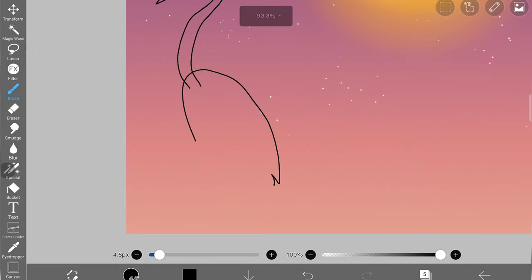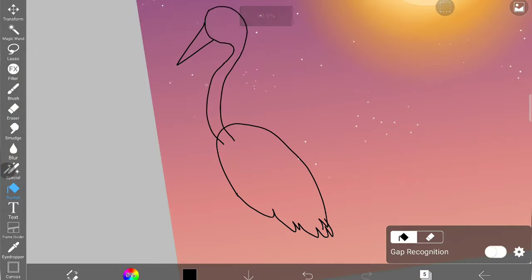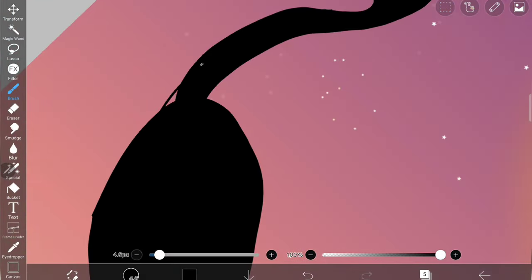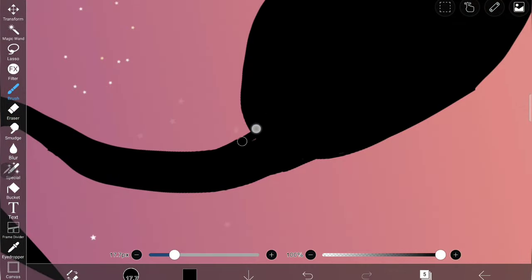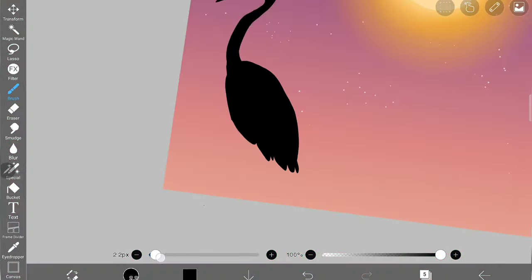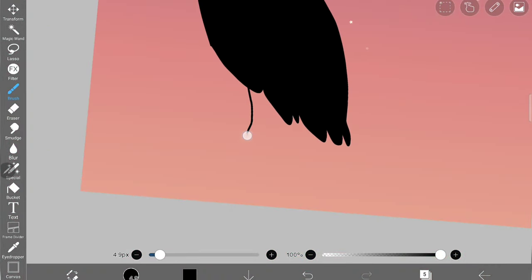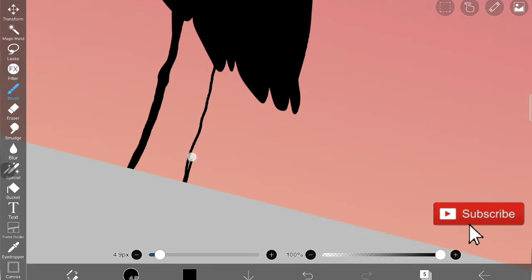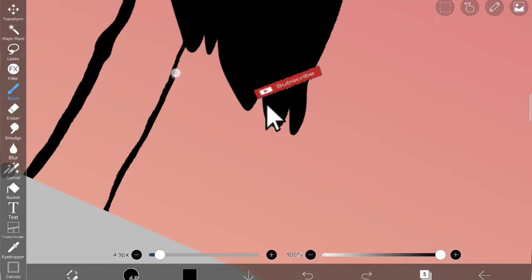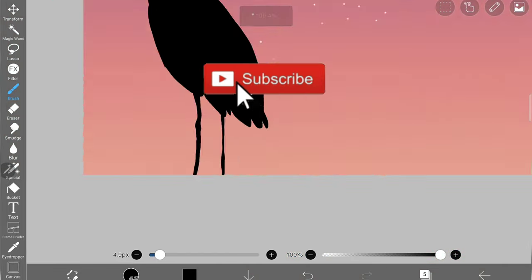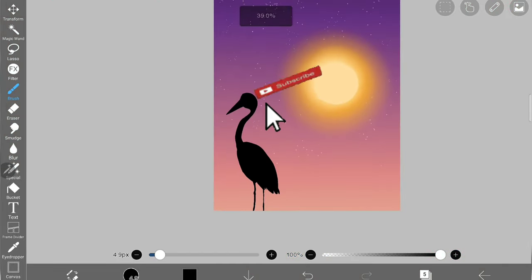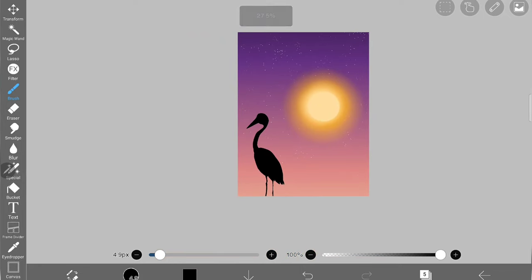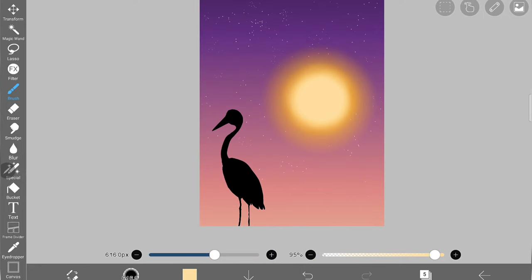Just drawing the shape of the bird and filling it with black color using the bucket tool. I'm drawing its long legs.